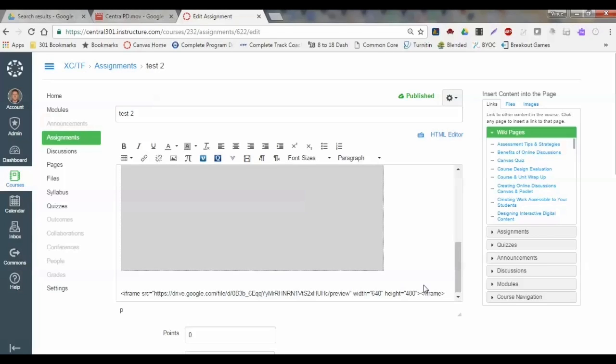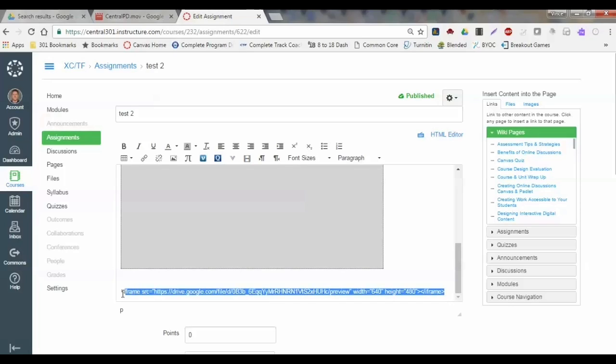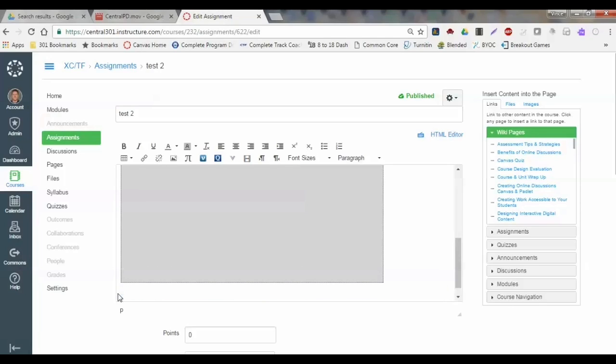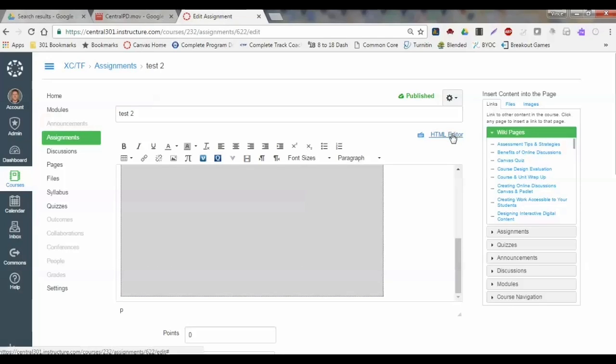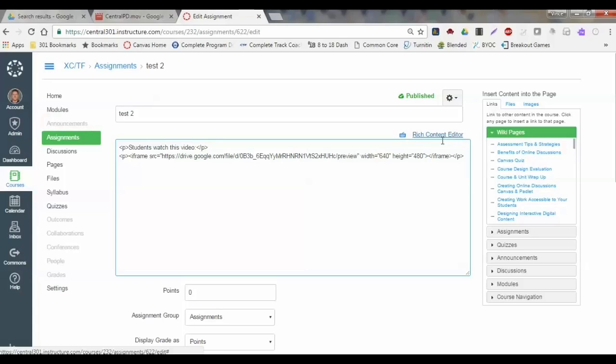Rich content editor doesn't know what to do with that. So the only way to really get that video embedded is to make sure that I go to the HTML editor, and after I switch to that, I paste that link in. Then I switch back to the rich content editor.